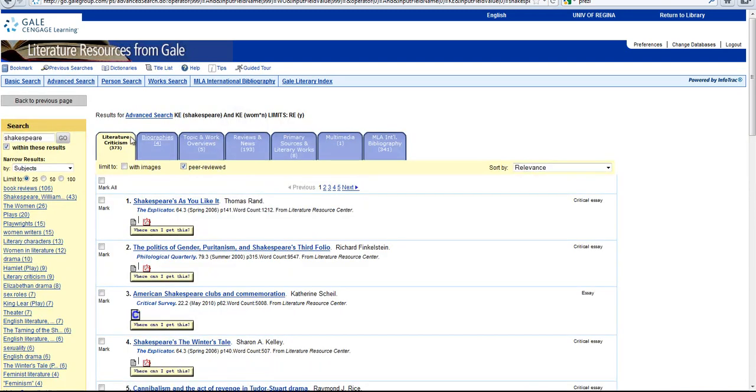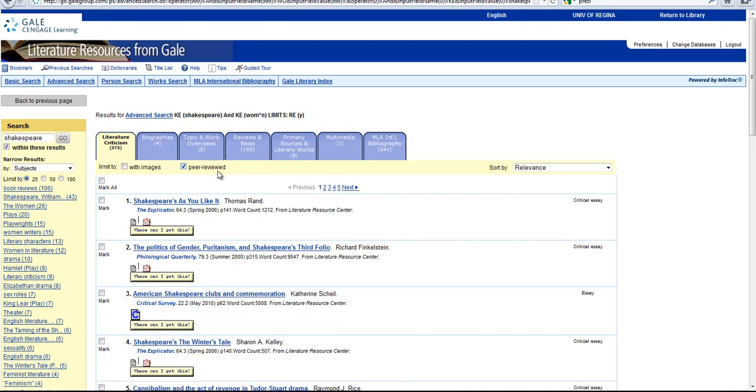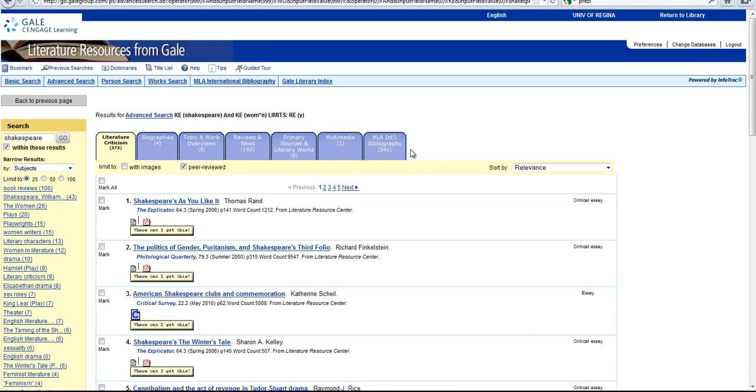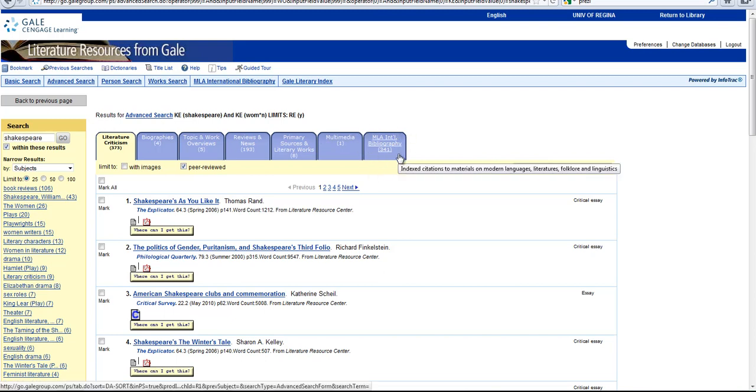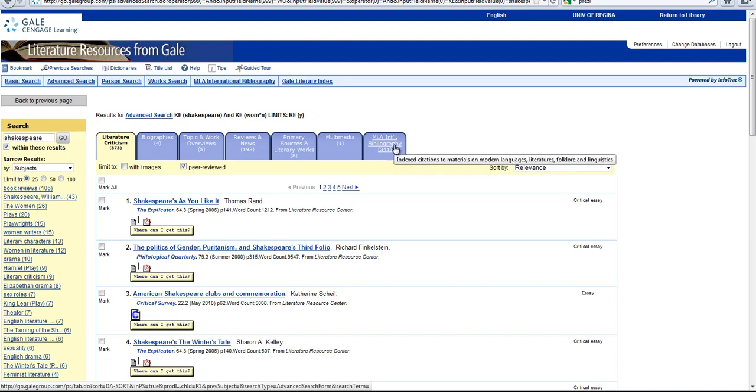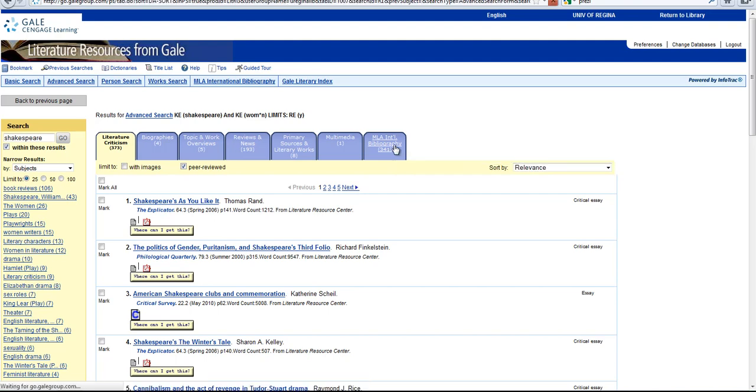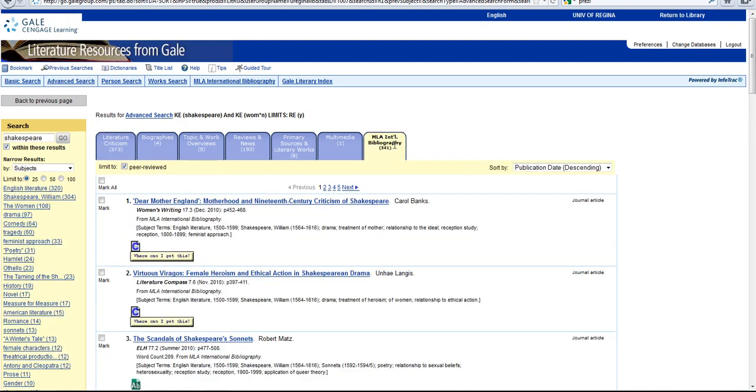Alright, now as you can see, it sorts the results in categories, and if you are writing an essay, the categories you're going to be interested in are Literature Criticism on the left-hand side, that's what we're looking at now, and the MLA International Bibliography on the right-hand side. So, I'm just going to go straight to the MLA International Bibliography because it has a lot of really high-quality research in it.